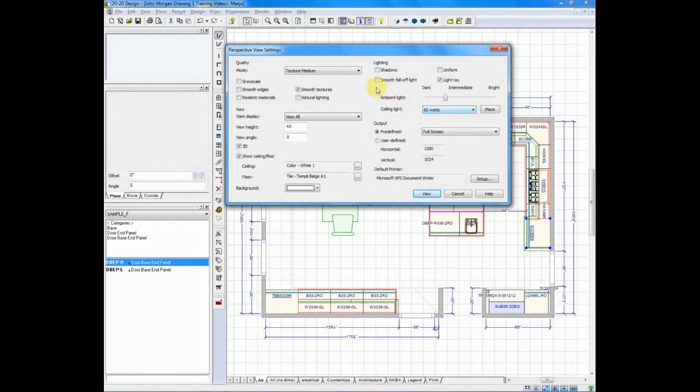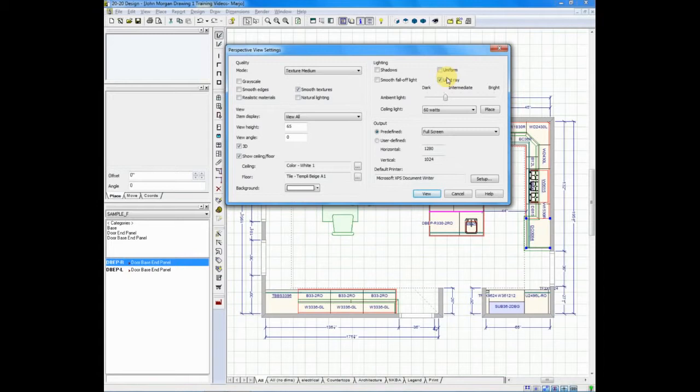Above those are many other options for showing shadows, smoothing light, and even features like light ray, which will show dust in the air, just like you would see dust in a sunbeam coming through your window.